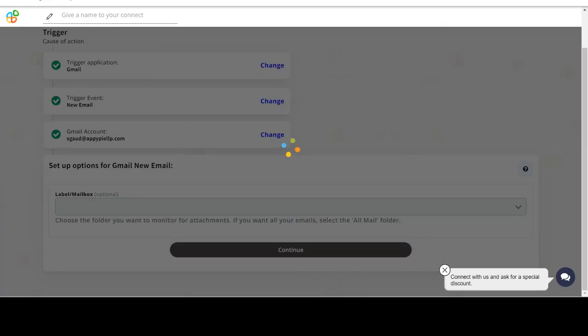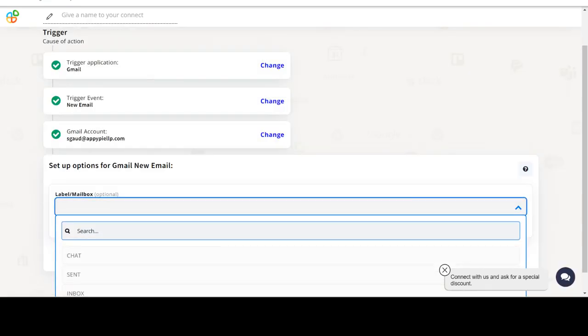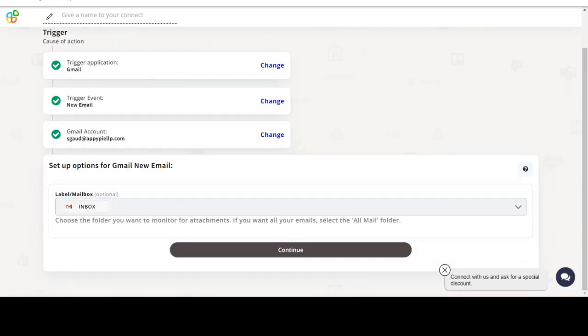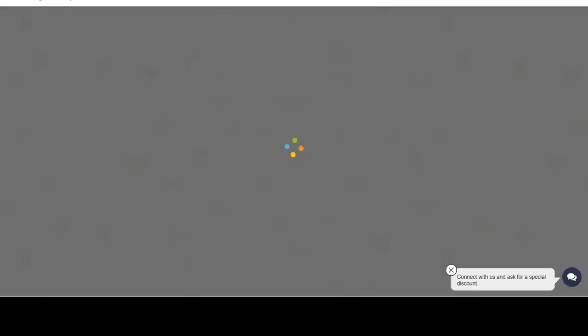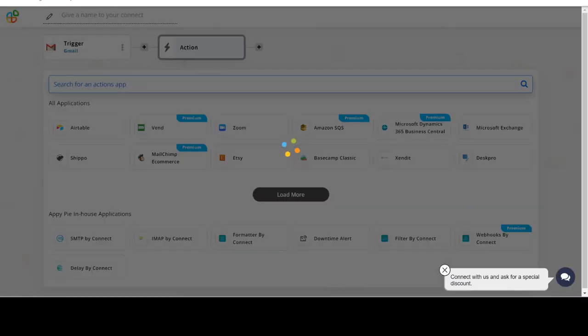Start by selecting Gmail as your trigger app. Next, choose a trigger event. This is the trigger event that will initiate the flow in Connect. Select the one that will fit your needs.